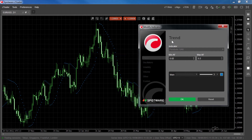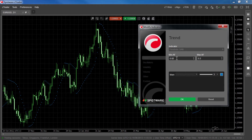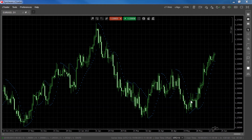The SAR uses two parameters — the minimum acceleration factor and the maximum acceleration factor — to plot dots below the candlesticks in an uptrend and above the candlesticks in a downtrend. Increasing the value of either of these parameters will increase the sensitivity of the SAR, causing the lines to stay closer to the trend bars and change direction more quickly. Changes in the minimum acceleration factor value will affect the sensitivity more than changes in the maximum acceleration factor. Decreasing the values will have the opposite effect.